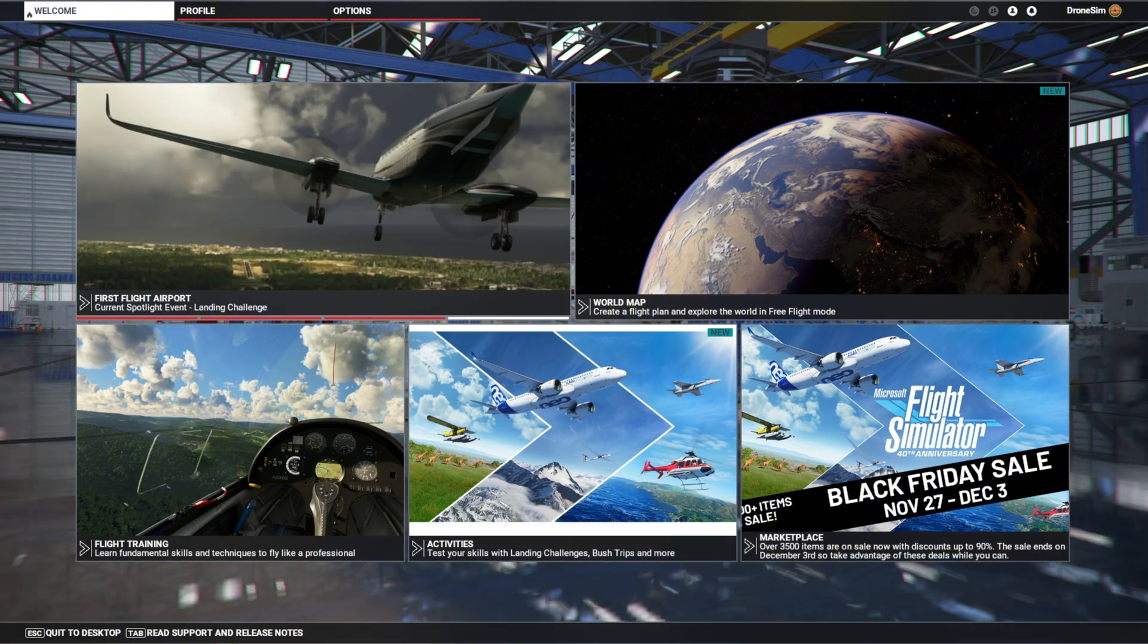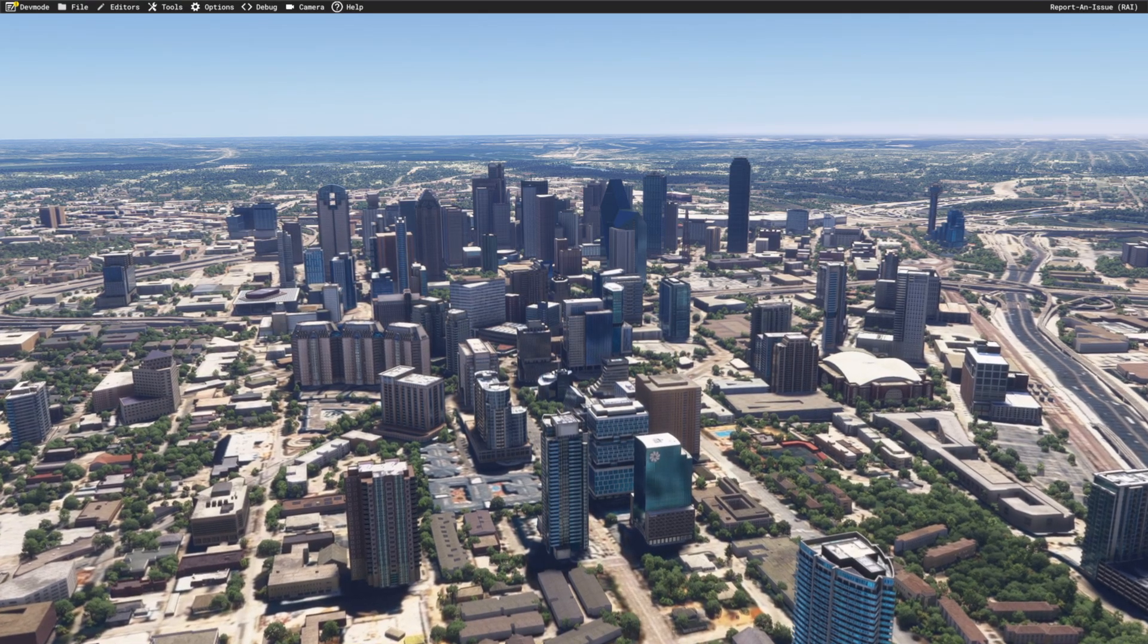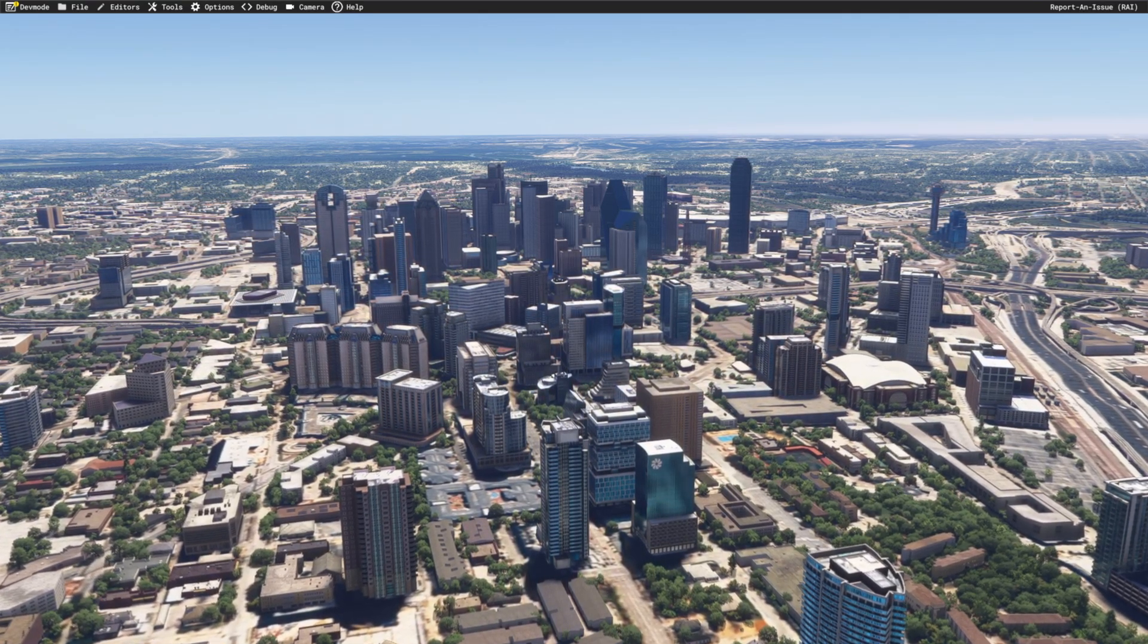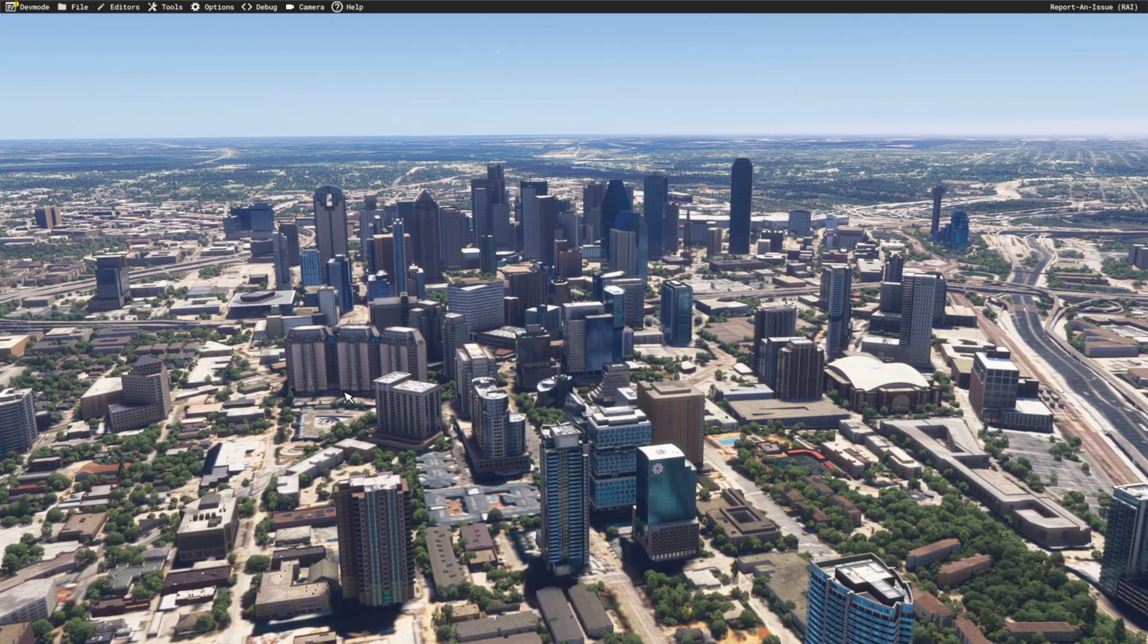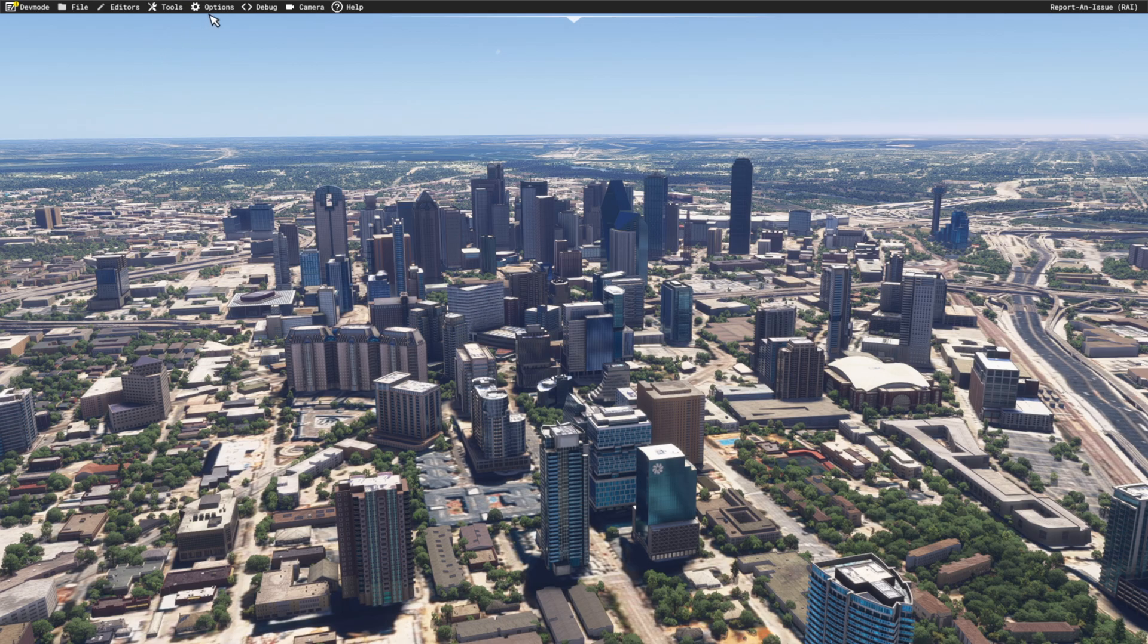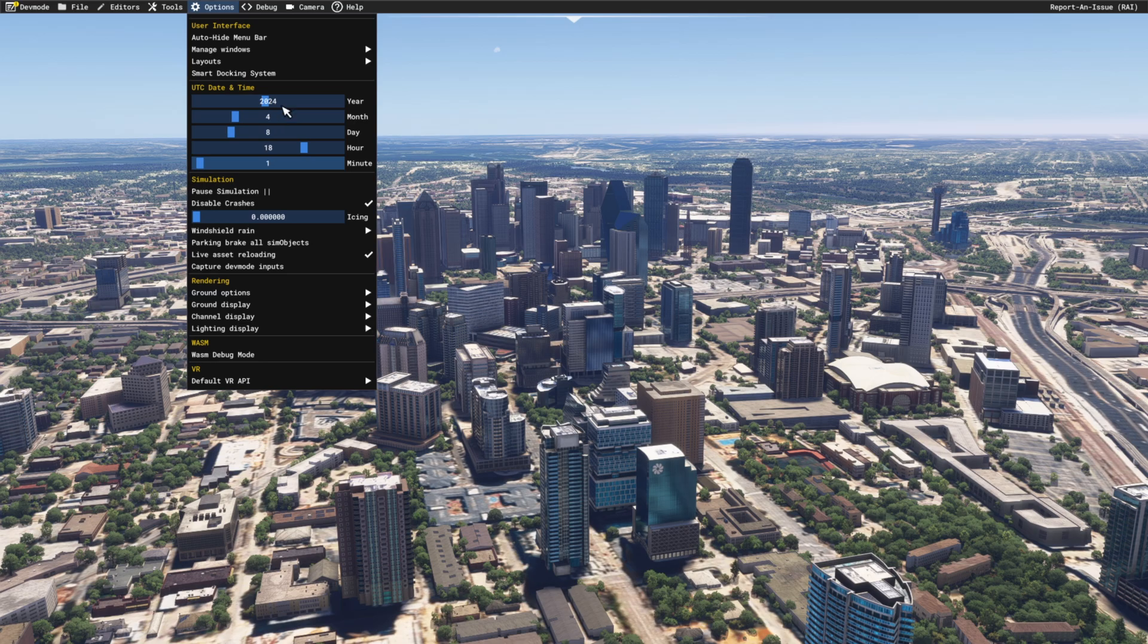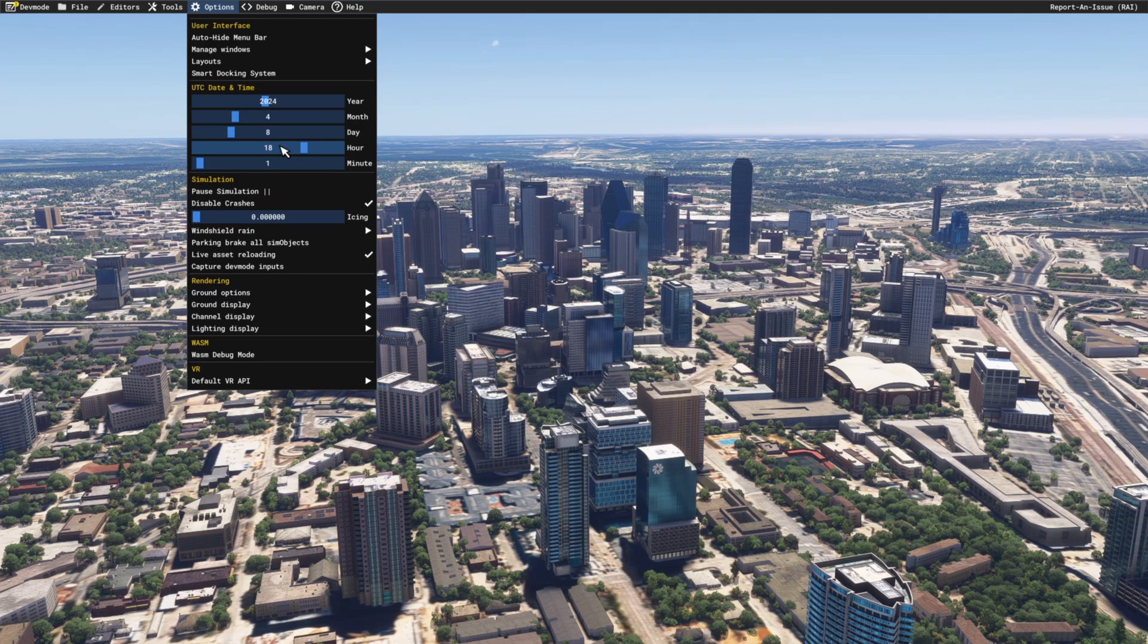Now let's change to the new Flight Simulator 2024. So back in Dallas, Texas again in the new Flight Simulator 2024. I have activated the developer mode just to have more control over the time and date right here compared to the 2020 sim. As you can see, 2024 April 8th, it is 6 PM UTC, which is around 1 PM local time.